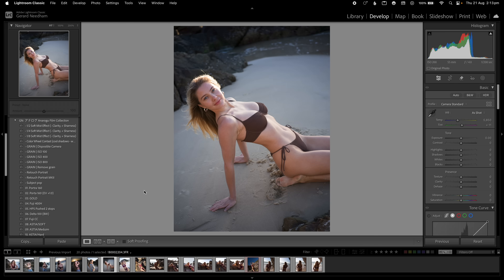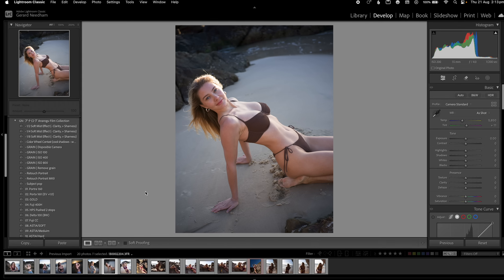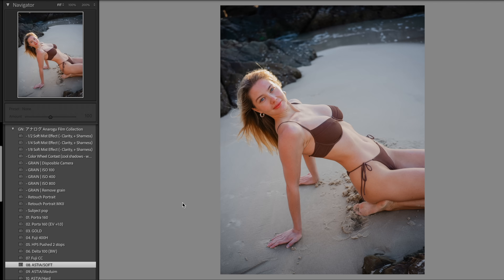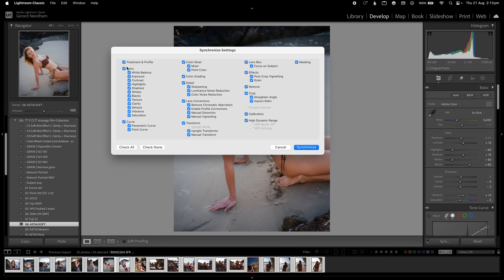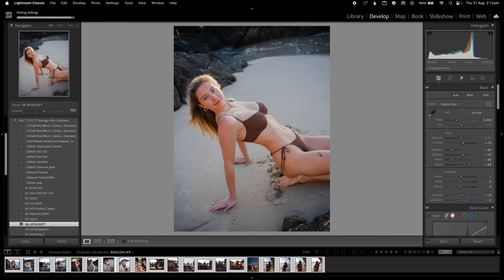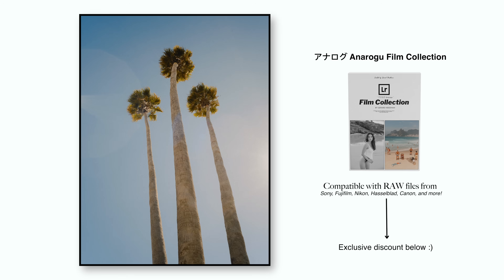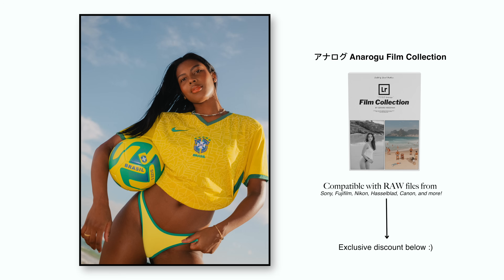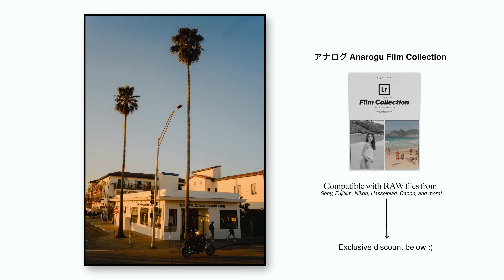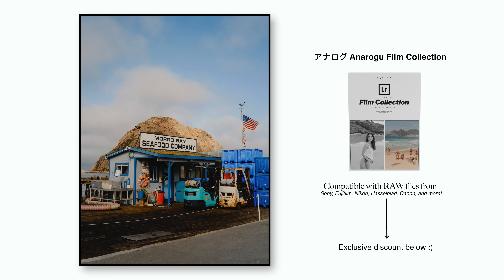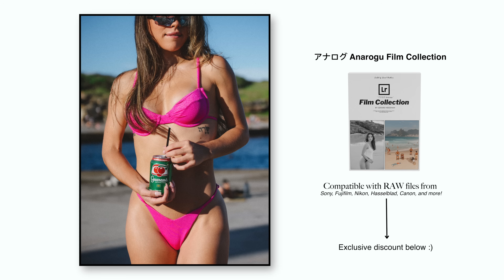Once I've imported my photos into Lightroom I edit them like normal. I use my ASSIA soft preset, select all photos with command A, go down, check all and deselect white balance and exposure, synchronize, and all of those photos are edited. If you like the way I edit, I do sell Lightroom presets linked in the description below, and if you want a discount off your first order, sign up to my photography and Lightroom newsletter.